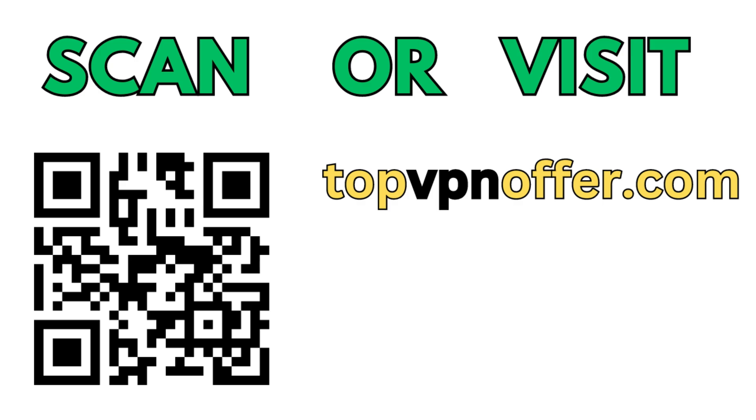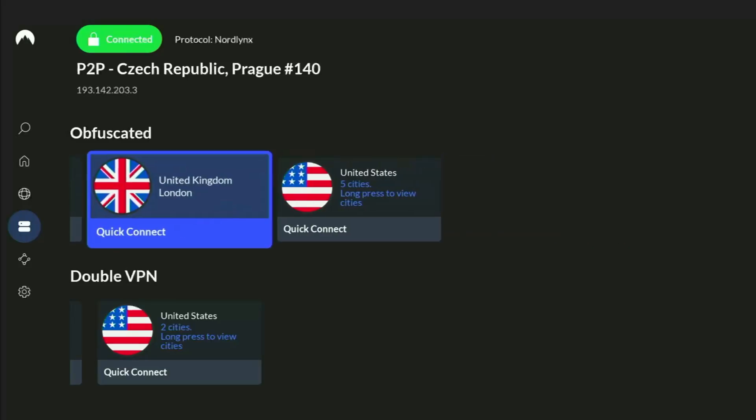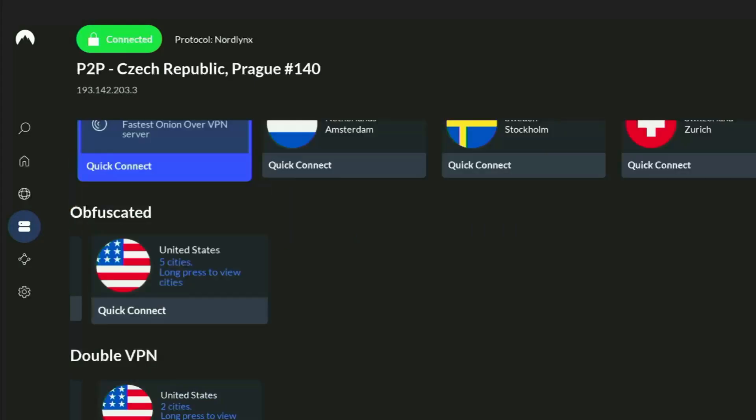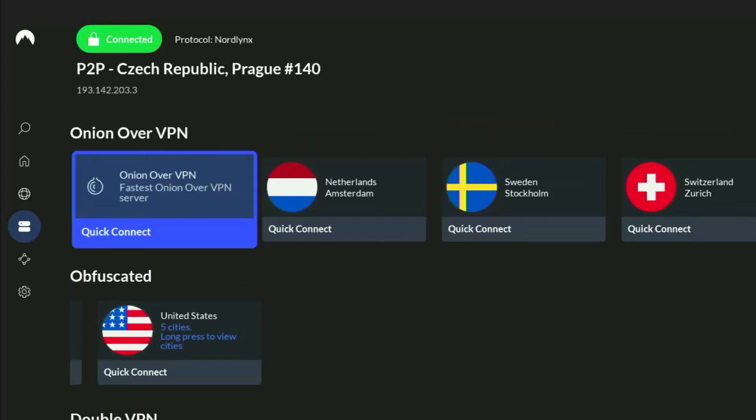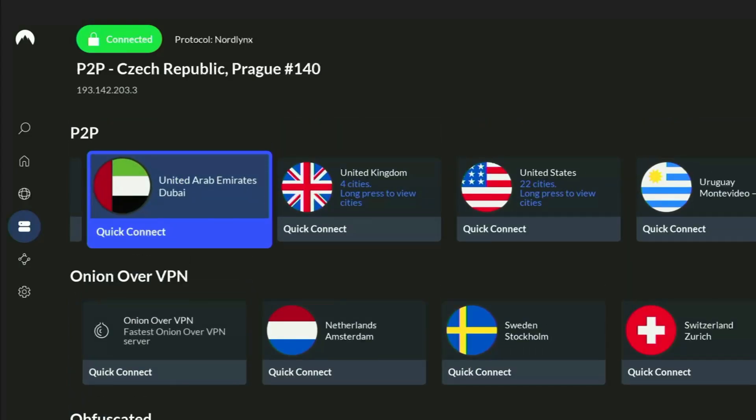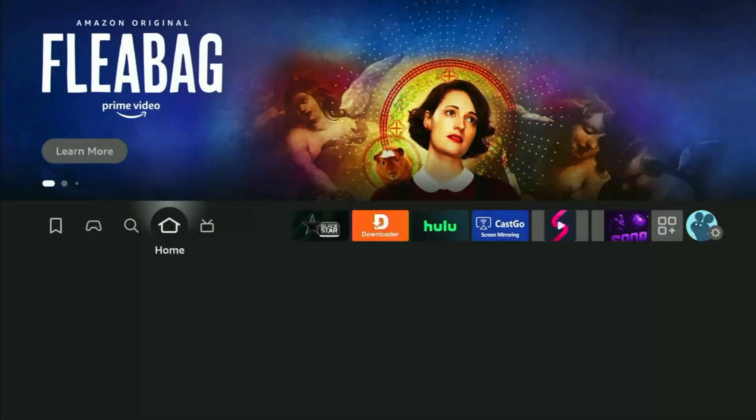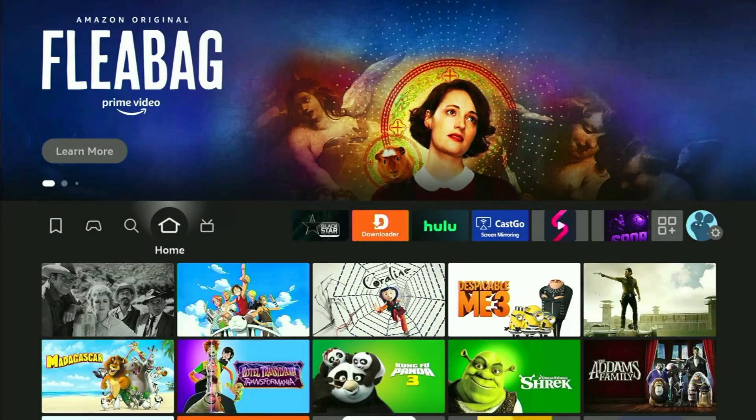Or just scan the QR code, which you can see on the screen right now, with a camera of your phone. It works the same way, and it's also going to give you the same deal for NordVPN. And now, finally, let's use Downloader safely.